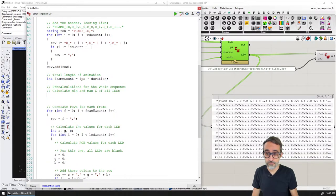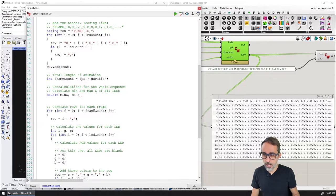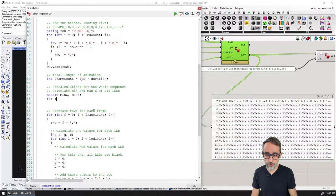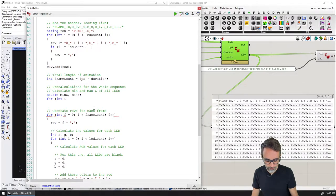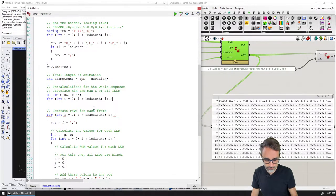I would like to add code for pre-calculations before the main loop. The first thing is to calculate the minimum and maximum Z of all LED lights. I'll define two variables — minimum Z and maximum Z — and write a for loop iterating over all LEDs: for int i equals zero, i less than LED count, i++. If the Z coordinate of LEDs[i] is greater than maximum Z, set maximum Z to that coordinate. Otherwise if it's smaller than minimum Z, set minimum Z to that coordinate.